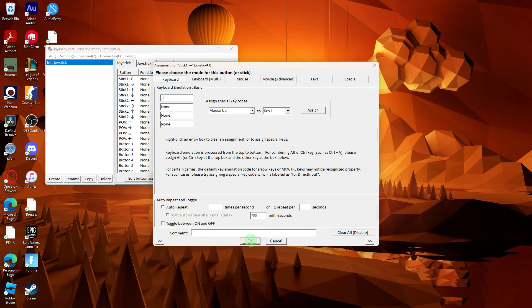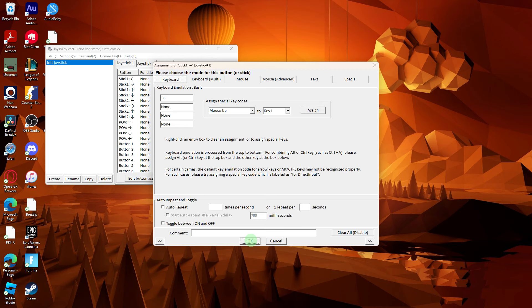Make sure to follow the documentation of the third-party software for detailed instructions on button mapping and configuration. And always download software from official websites or reputable sources to ensure security and avoid potential issues.